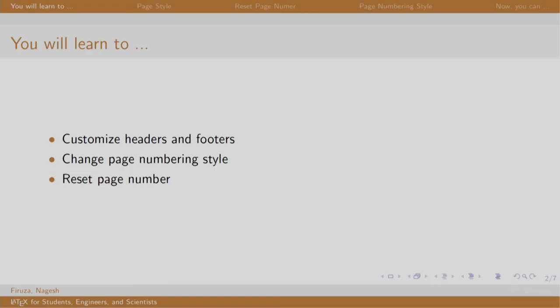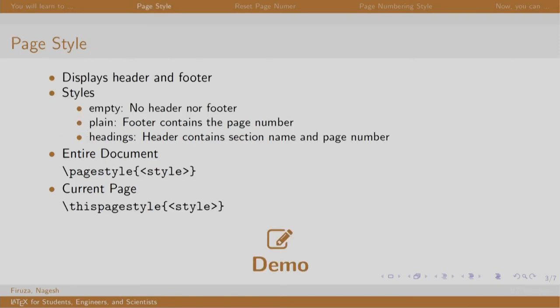Welcome back to the session on LaTeX. In this session, we will customize headers and footers, change the page numbering style and reset the page number. As we have seen till now, the article class displays the page number in the footer while the book class places the page number in the footer where the chapter begins and then in the header. We can customize this using the page style and this page style command. Some styles are empty, plain and heading.